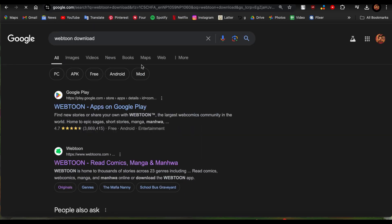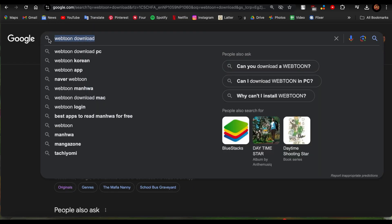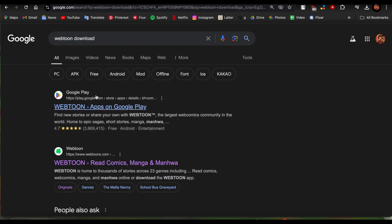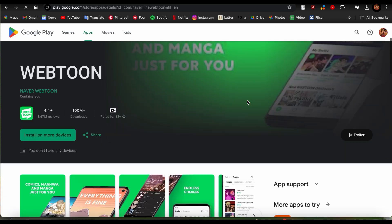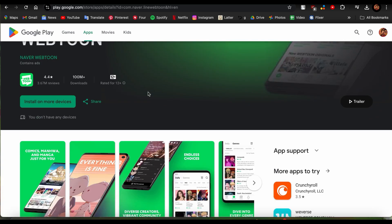So guys, I hope this video was helpful for you. That's how you install Webtoon on PC.